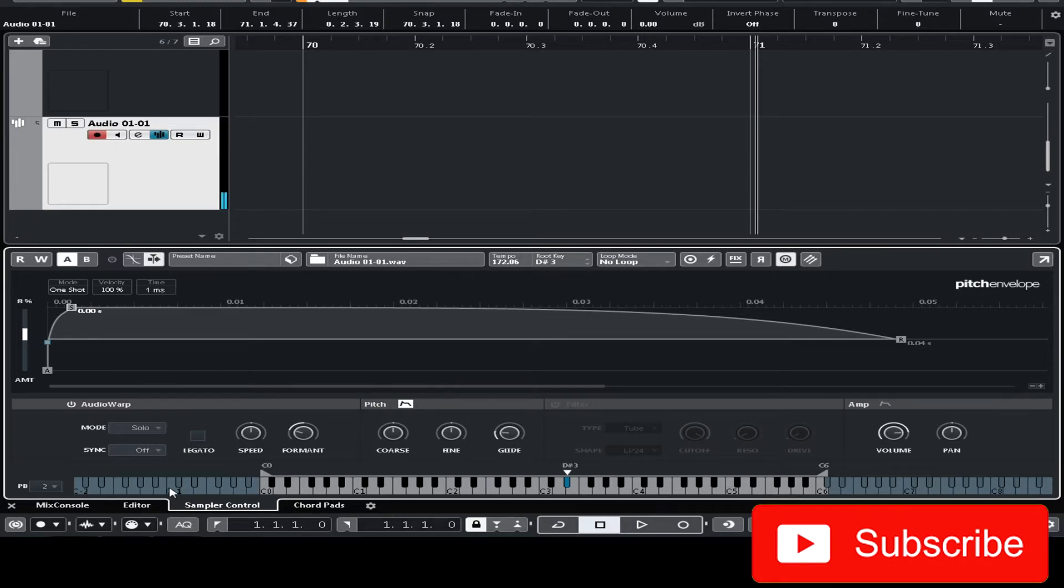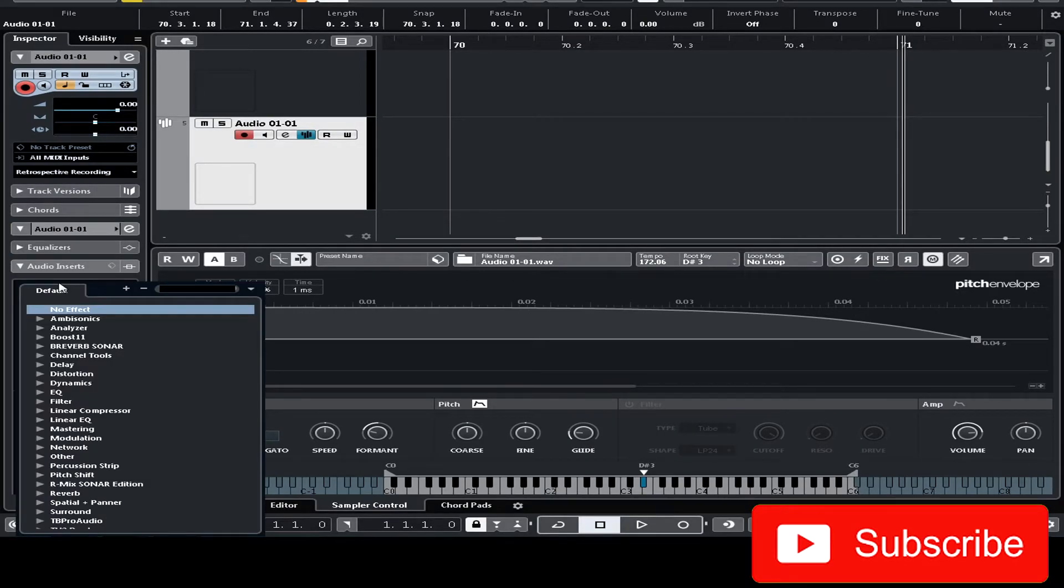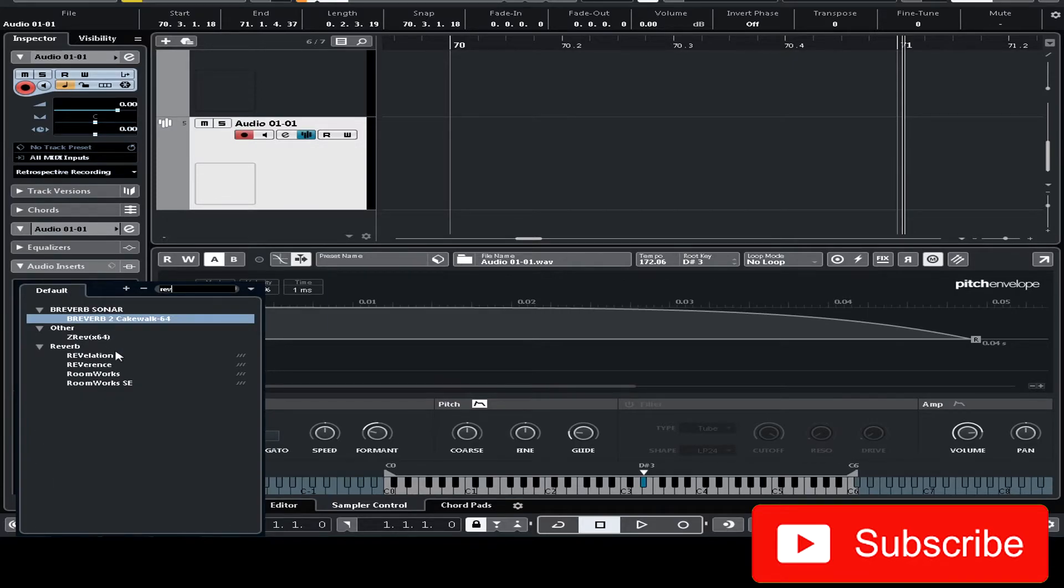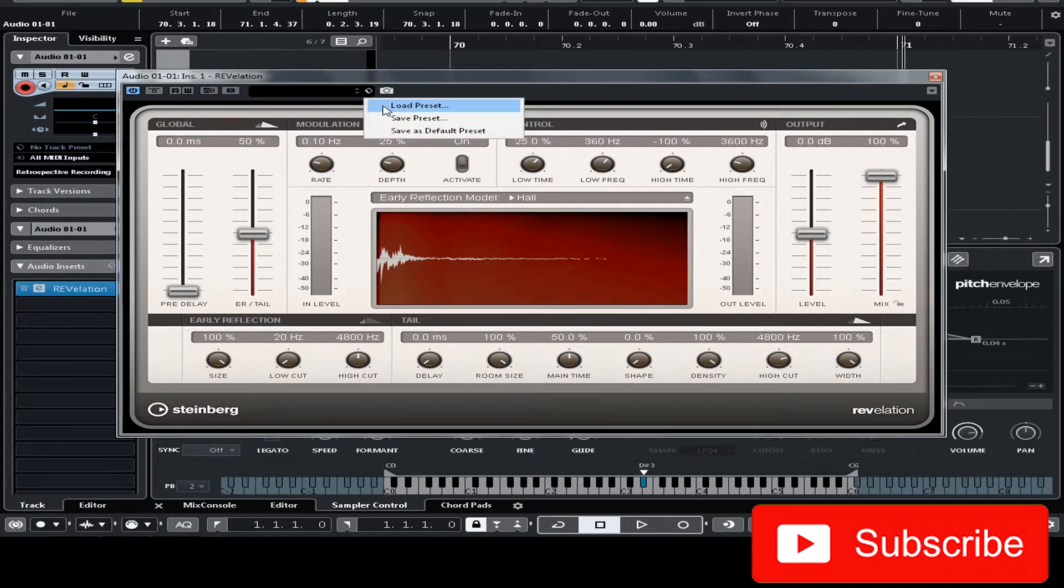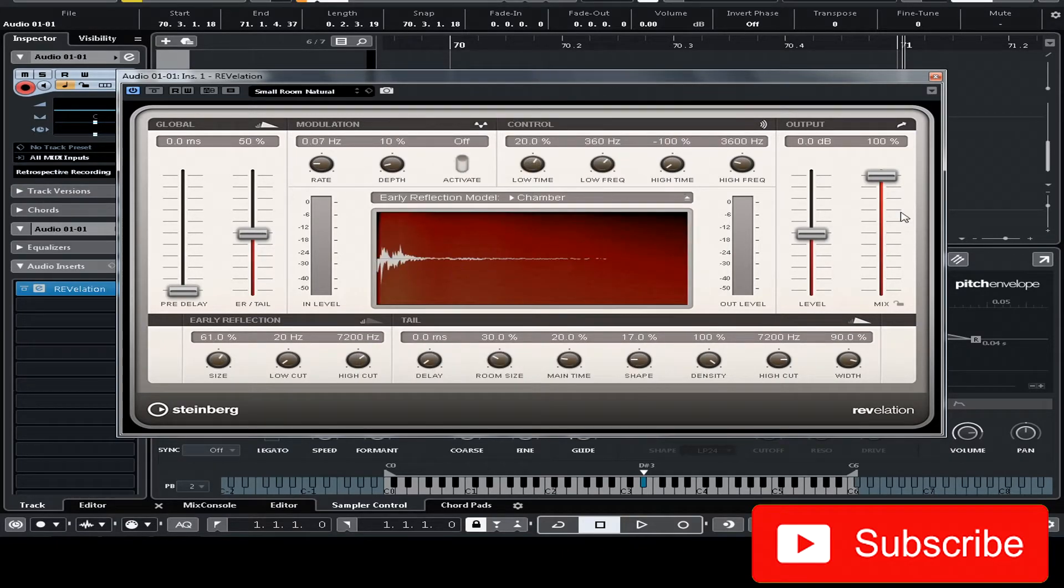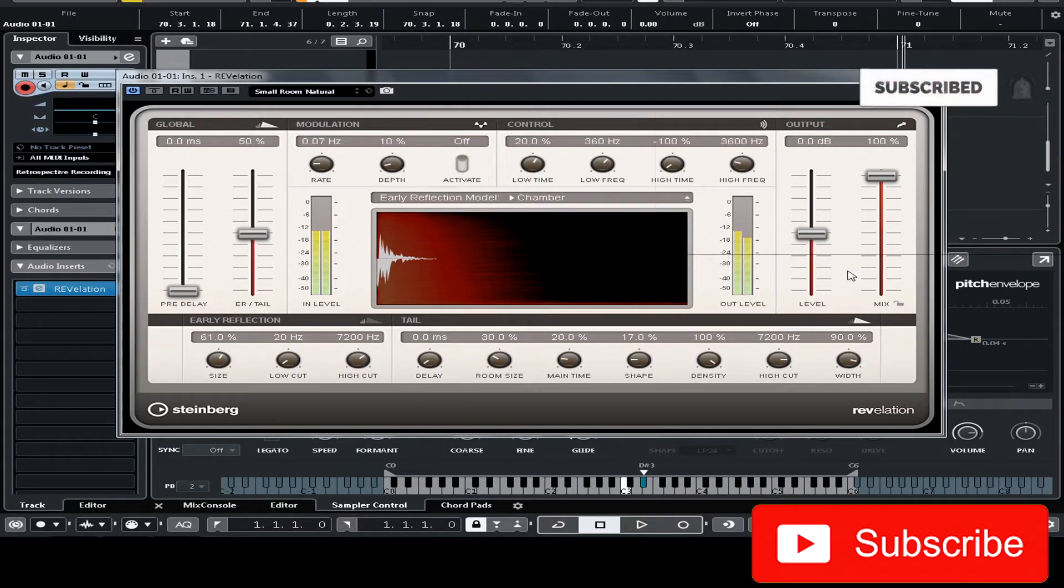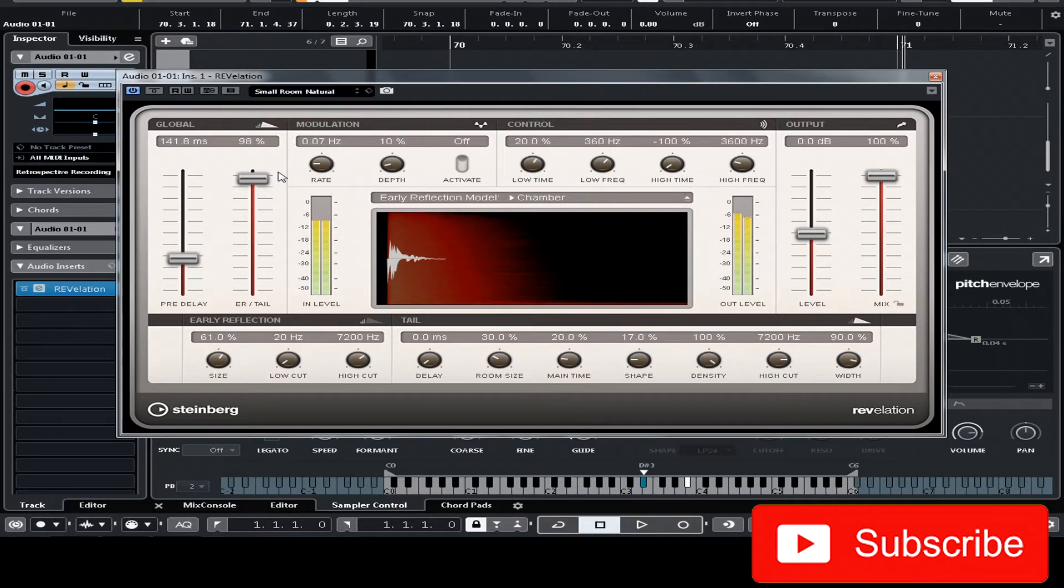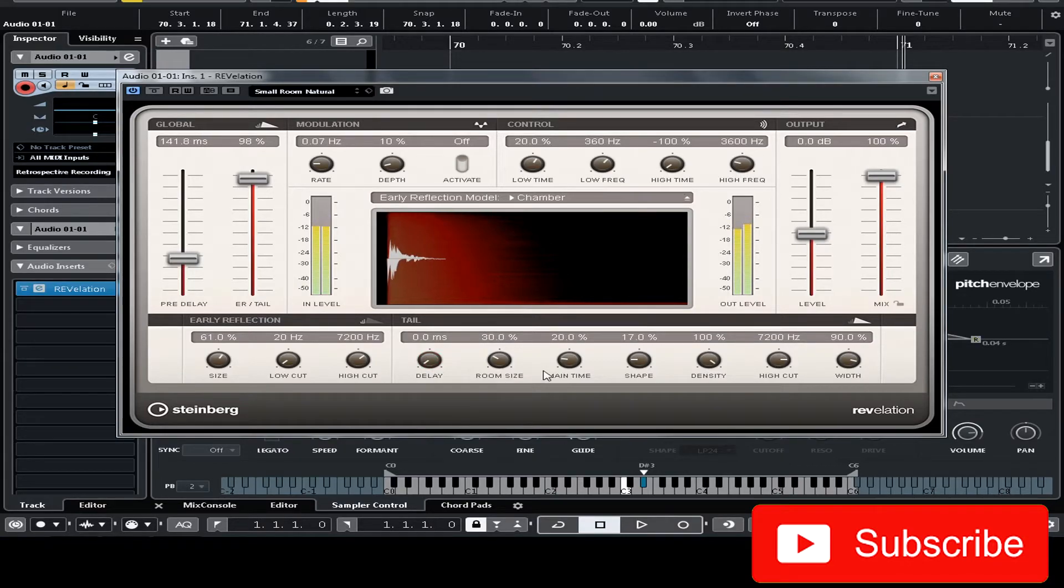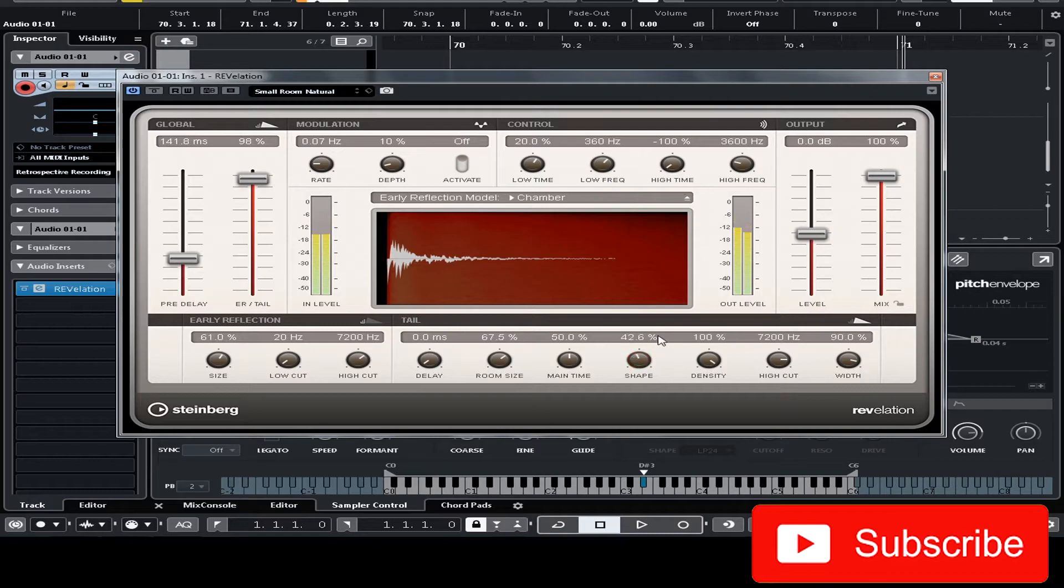Okay I'm gonna add some effect here. So let me search for reverb. Let's load up a preset. Okay let's increase the time. Okay because I want a longer reverb.